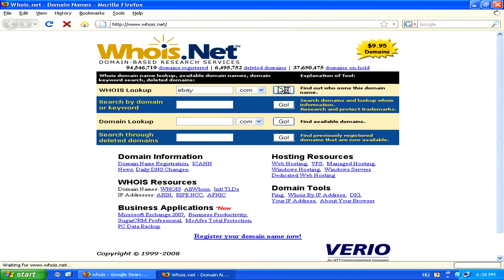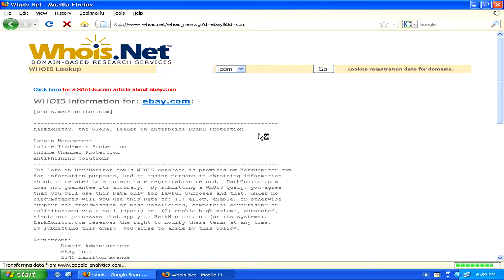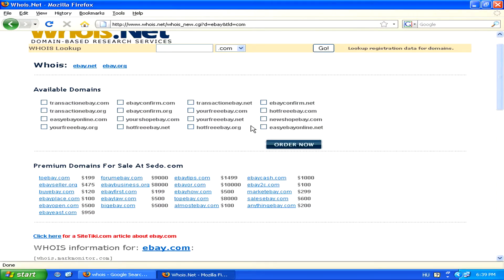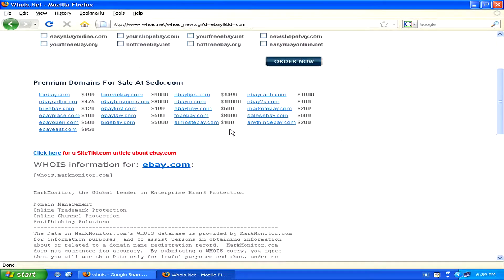Now, since eBay is a huge company, we'll have a rather complicated return of information from the Whois system. But if it's just a personal website, the information will just be a few lines, very simple, often with the name of the actual owner of the domain.